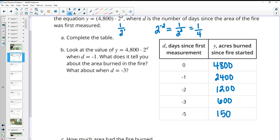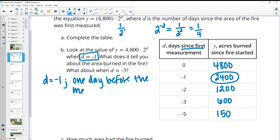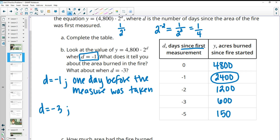Part B says to look at the value of the equation when d equals negative one and explain what this tells us about the area burned. Remember, d is days since the first measurement, so negative one means one day before the measurement was started. So if we took the measurement on Wednesday, d equals negative one would represent Tuesday. D equals negative three would be three days before.